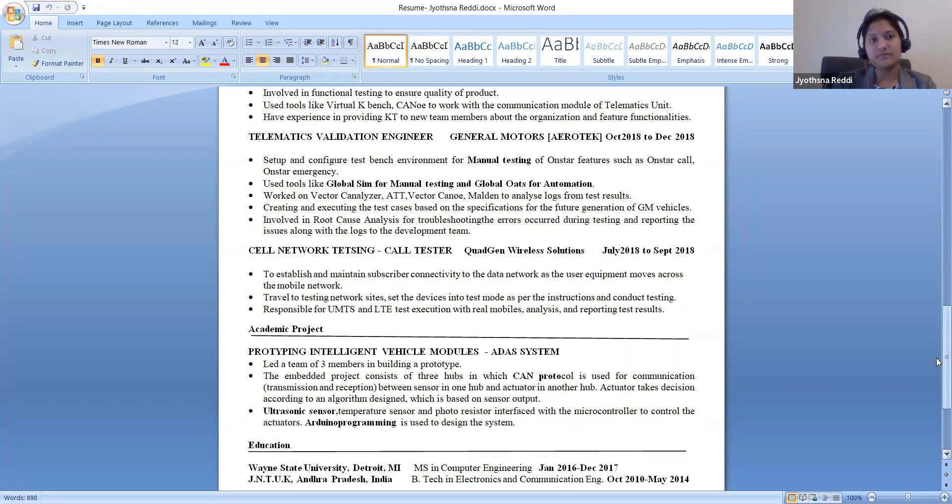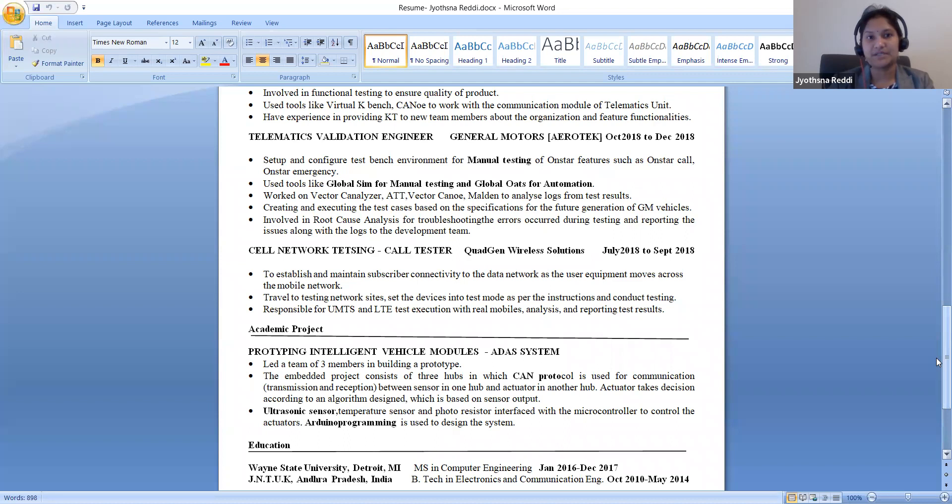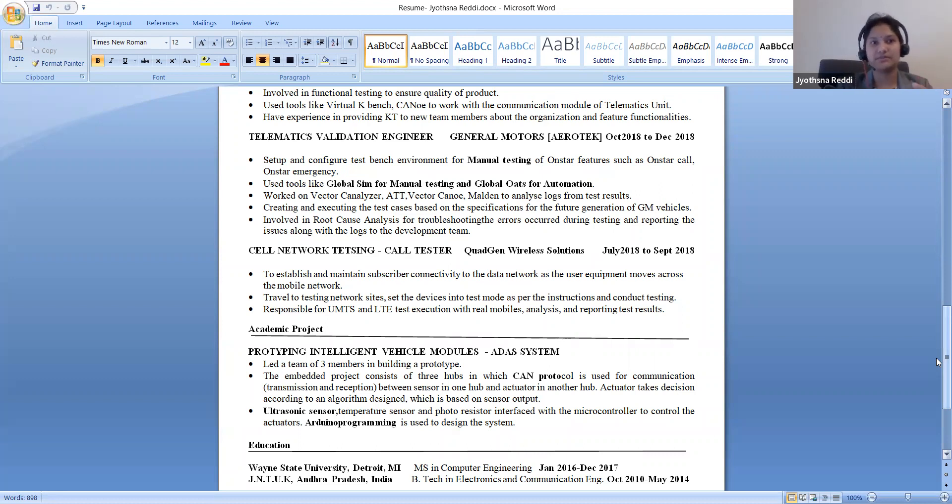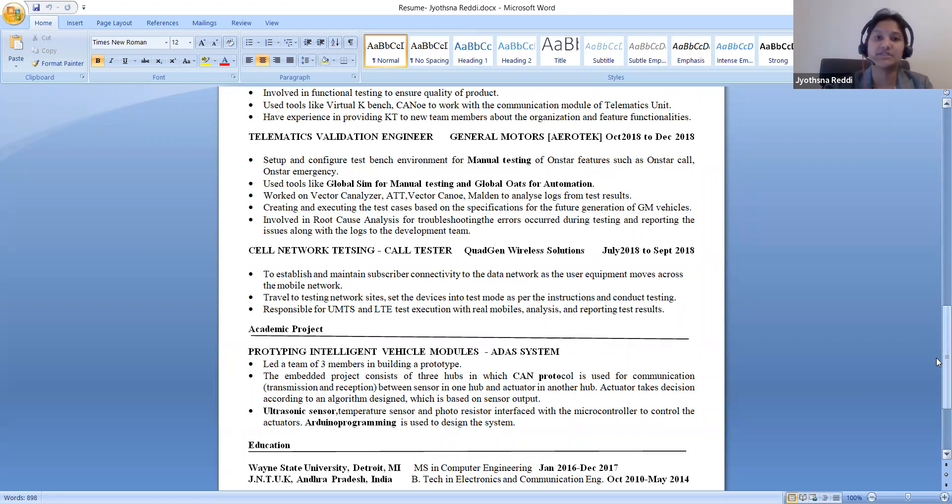After that I moved to a different role as telematics validation engineer in General Motors. There I worked with the telematics features, OnStar feature, three-part assembly. I worked with manual testing using the Global SIM, that is in-house tool, and the Global Loads for automation. With the given test cases I have to run the scripts. Sometimes I need to modify according to the enhancement features.